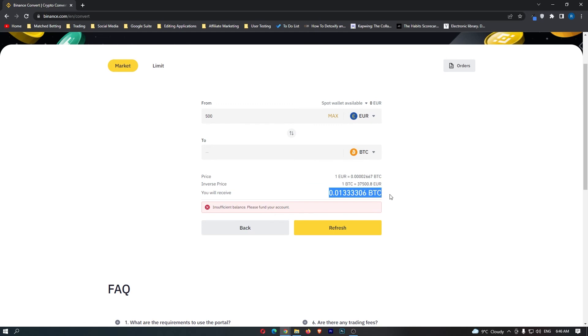At the bottom here it's going to show you the amount of bitcoin you are going to receive. So if you follow along and you are happy with the amount of bitcoin you are going to receive, this yellow button at the bottom should say confirm.